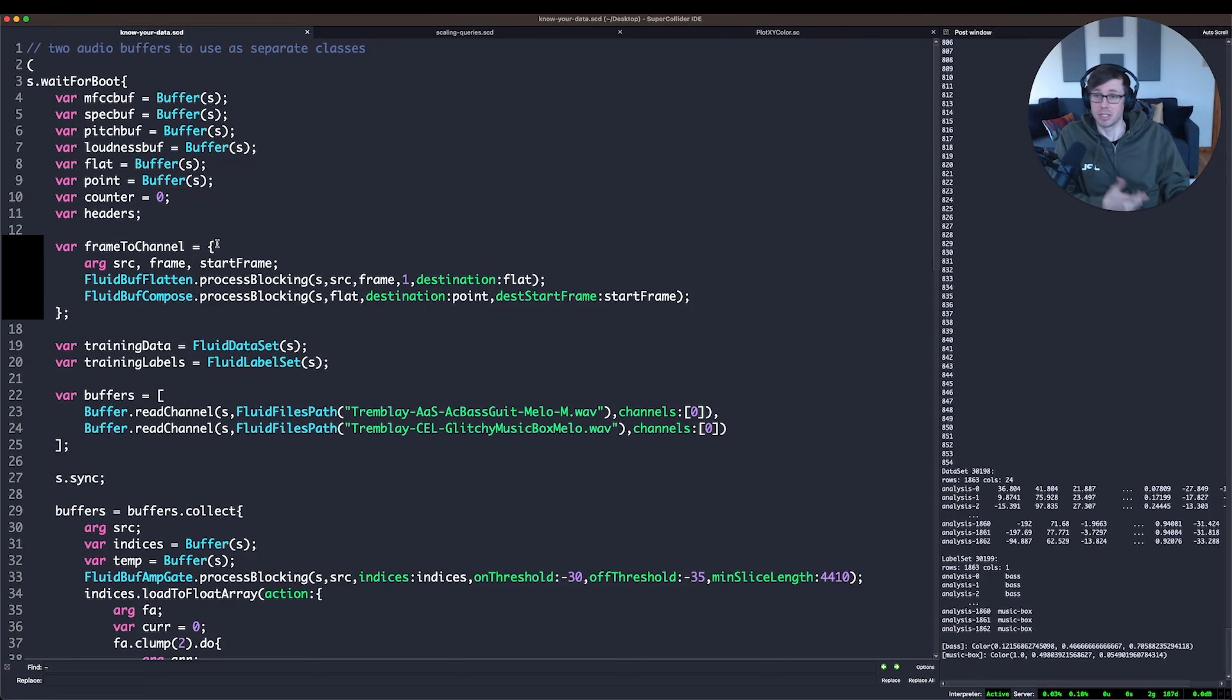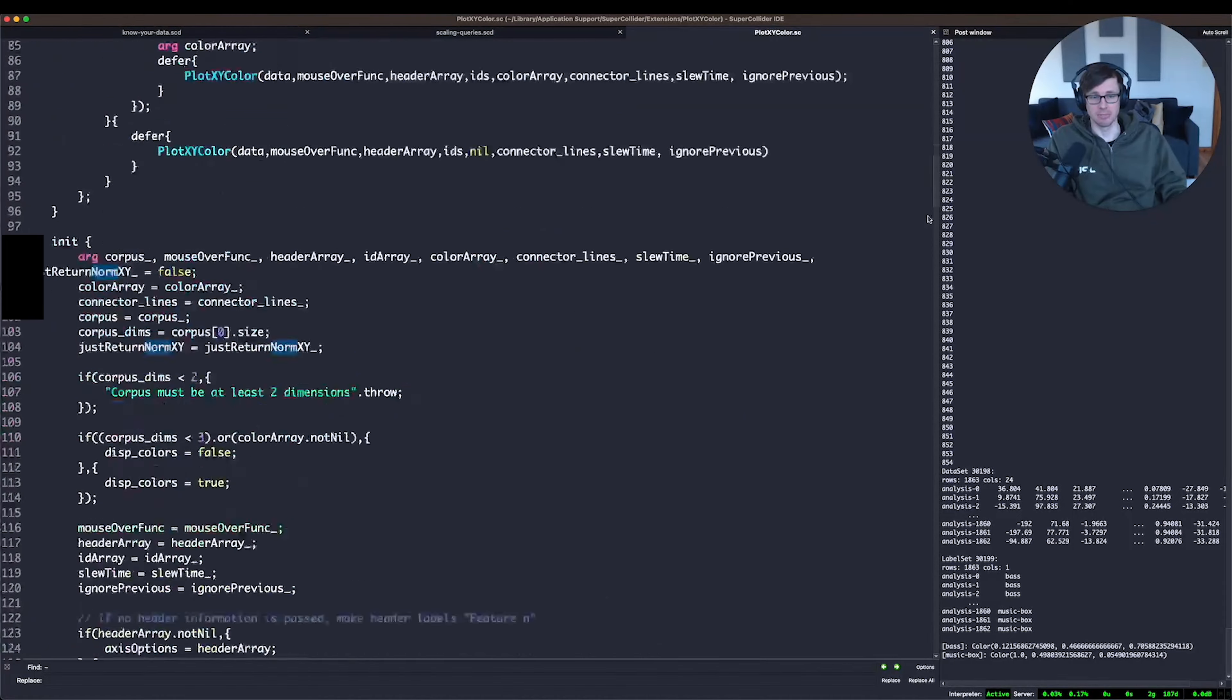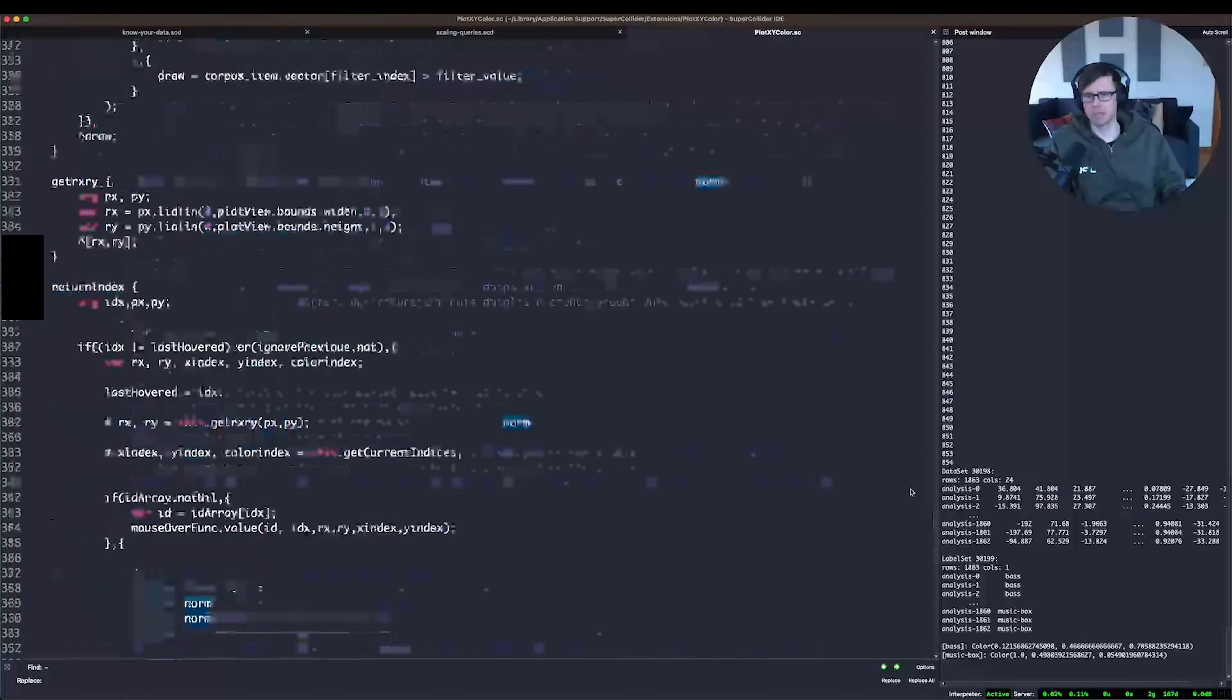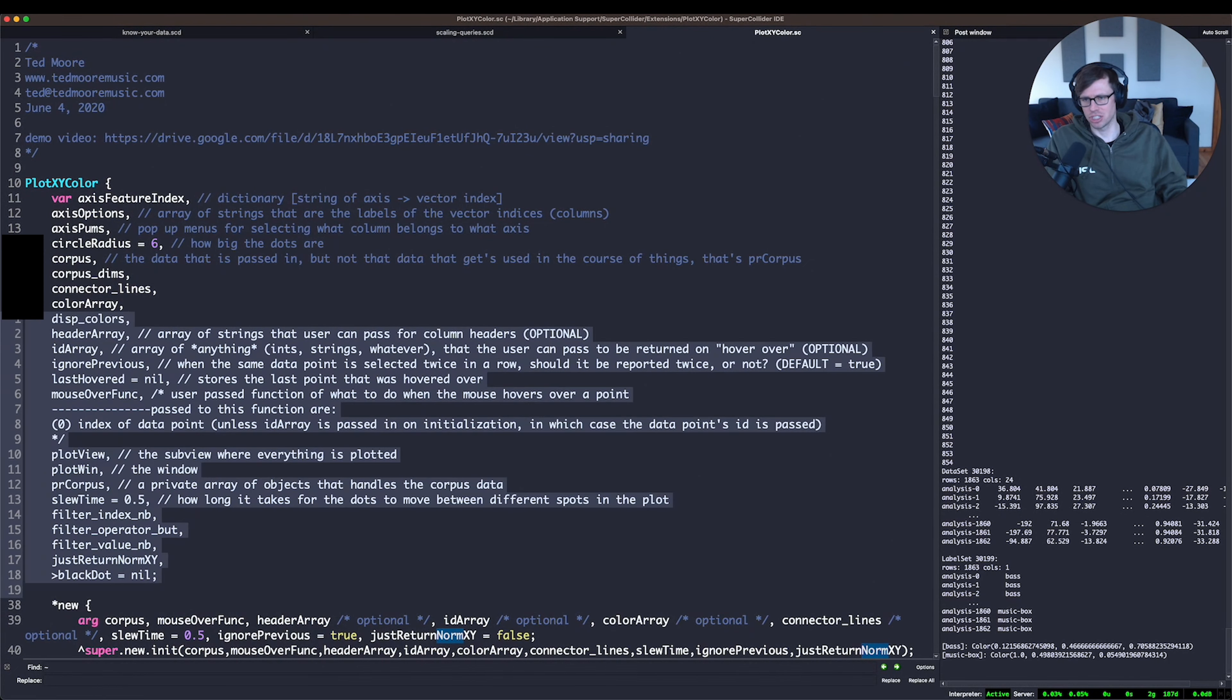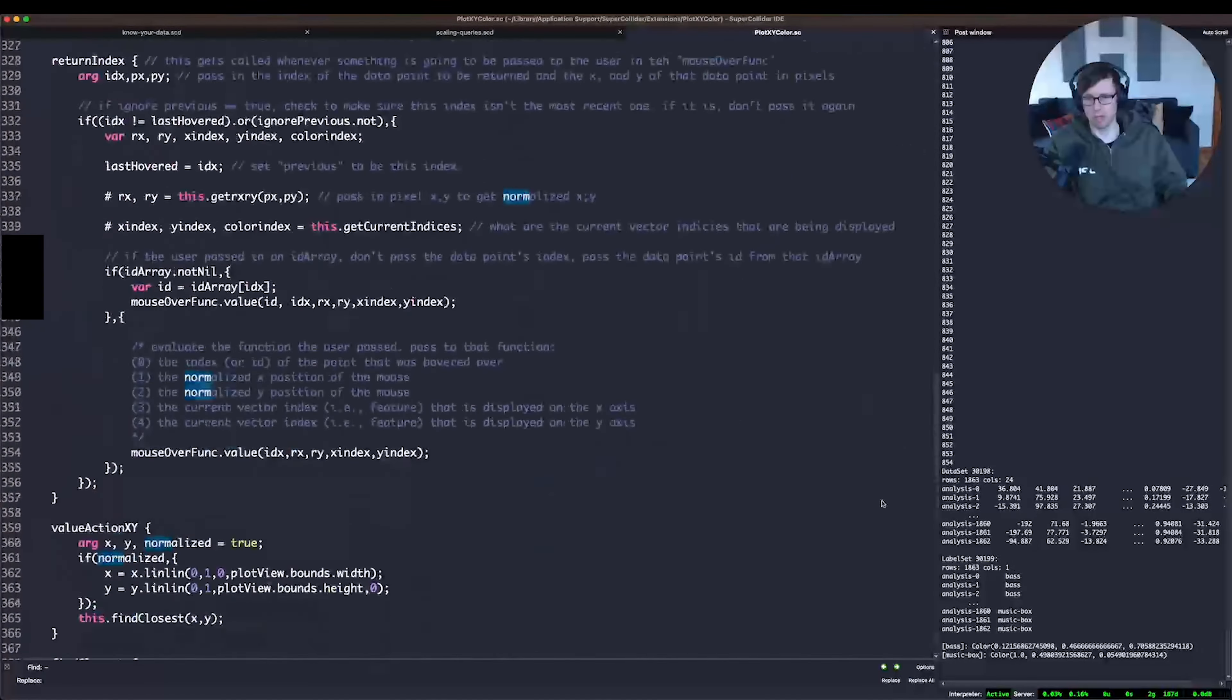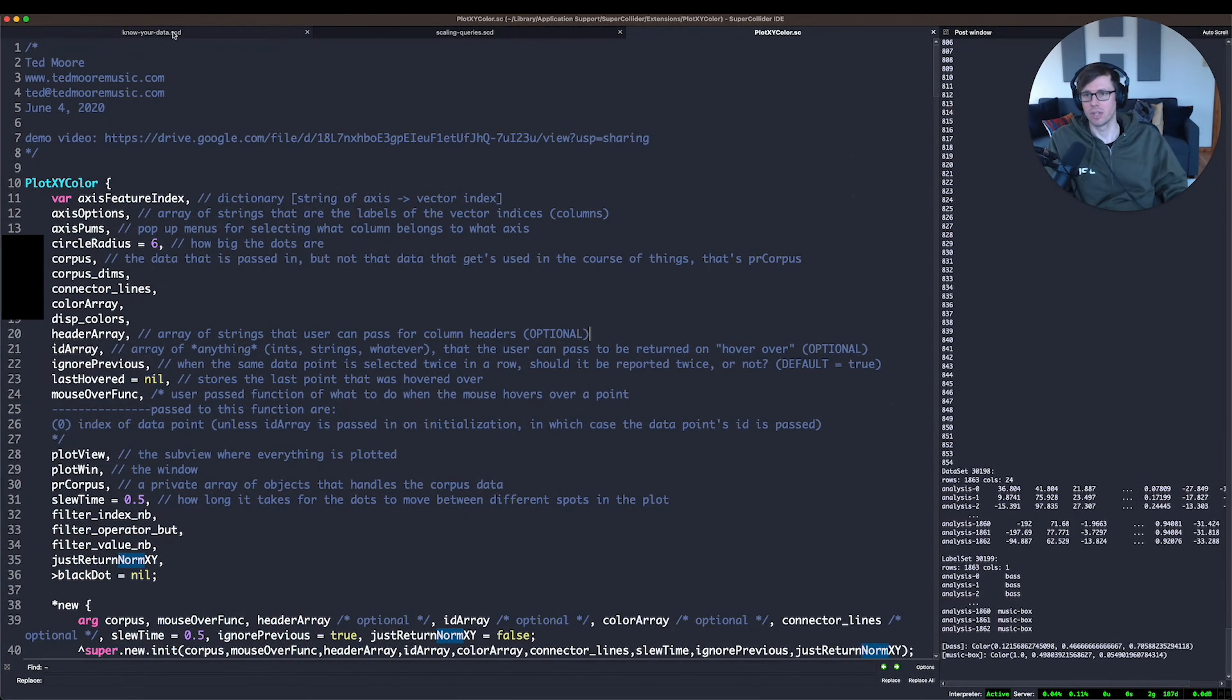Oftentimes the best way to do that is to plot your data. So the fluid plotter will be a great way to do that. In this example, I'm actually using a different plotter, one that I made before the fluid plotter existed. The code is up on GitHub, I'll put a link in the description. It has a lot of functionality that is really not necessary, but it is a little bit more powerful in a few ways than fluid plotter, and you'll see why we'll use it today.